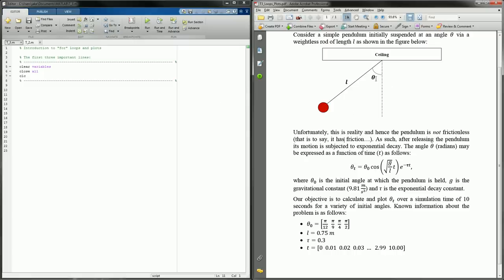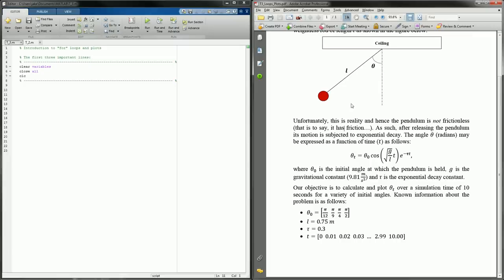We've got a pendulum suspended from the ceiling at some angle from vertical, with a length L. We don't have its mass because for these equations we don't require it. We want to take this pendulum and assume there is friction involved with the ceiling, so it's subject to an exponential decay in amplitude as it swings back and forth — it'll slowly come to rest. The equation is: theta as a function of time equals the initial angle times that expression, where theta-naught is the initial angle, G is gravity, tau is the exponential decay constant, L is the length, and T is time.